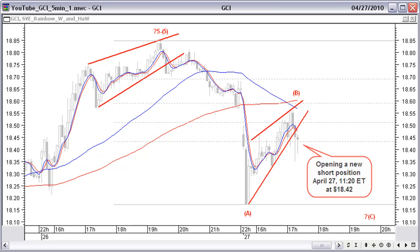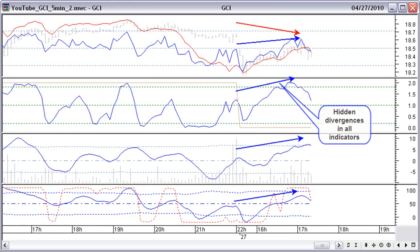April 27 at 11:20 ET, price breaks the uptrend correction. We open a new short trade at $18.42. The reasons here are clear: uptrend line broken, falling out of the up wedge pattern through the downside — now a continuation pattern for the down move — and price bouncing against the resistance of the 38.2% Fibonacci retracement and against the 50 and 100 bar averages. The indicators agree with the new short trade; all indicators are showing a hidden divergence with higher tops compared to a lower top in price, pointing in the direction of a continuation of the previous downtrend.